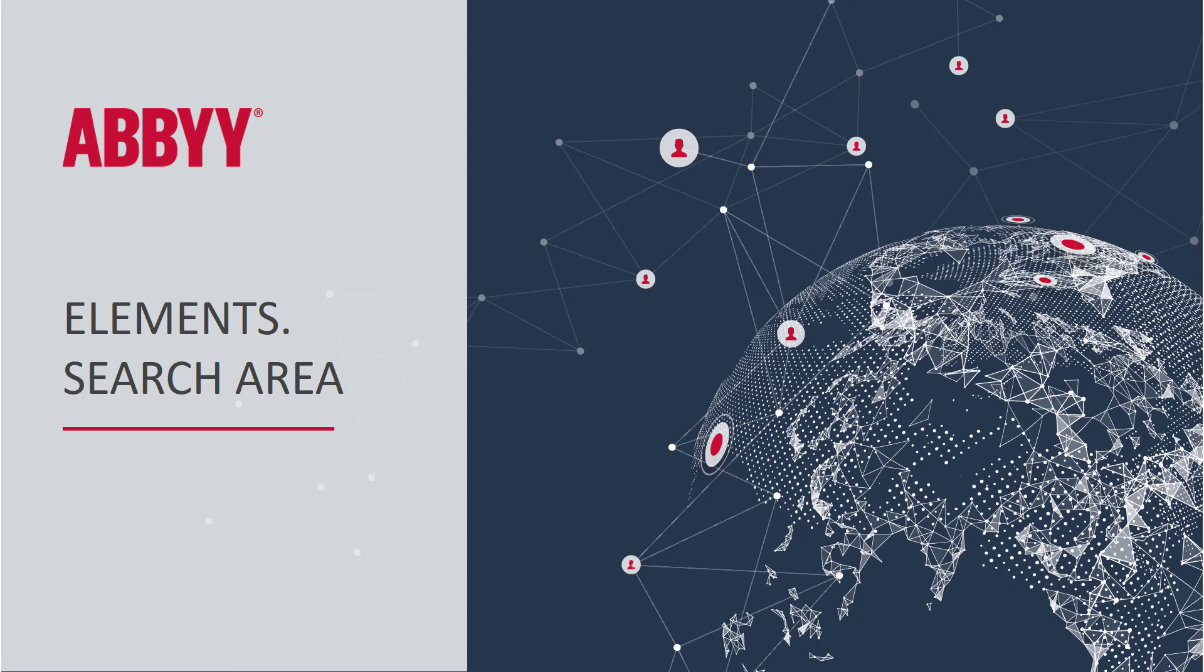We'll continue to look at ABBYY FlexiCapture's FlexiLayout Studio. Here we'll focus on the search areas in elements.